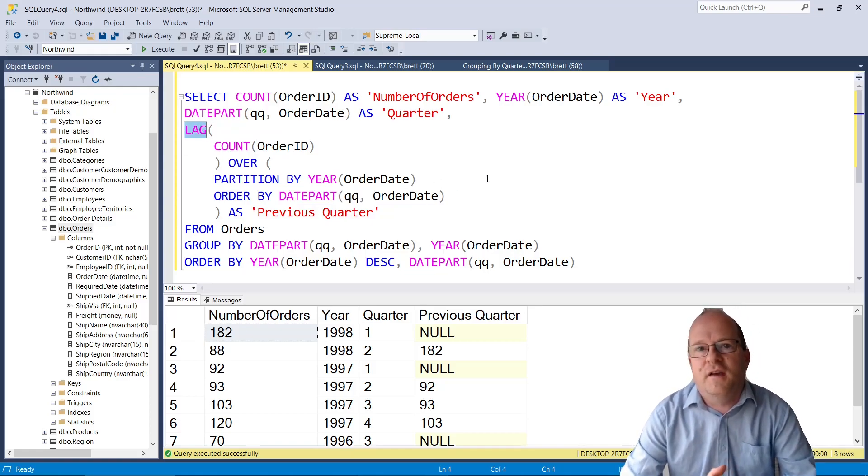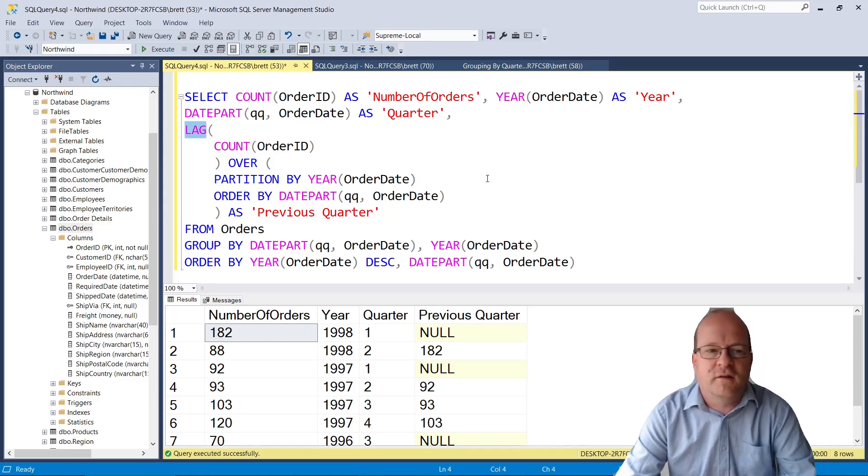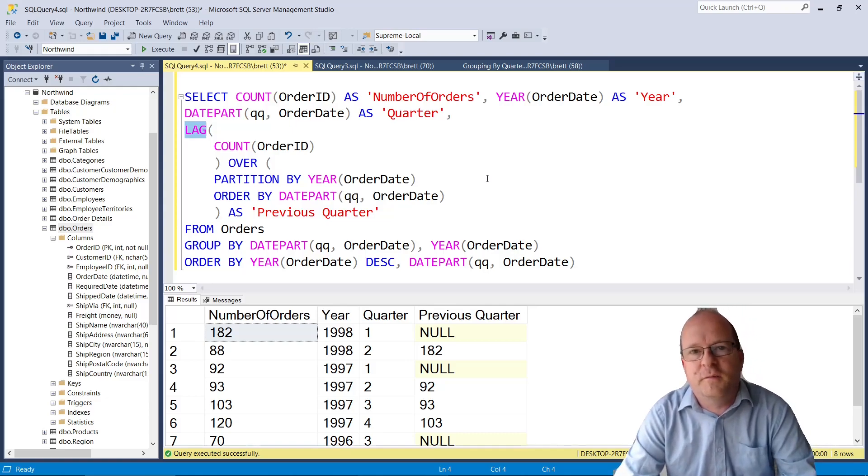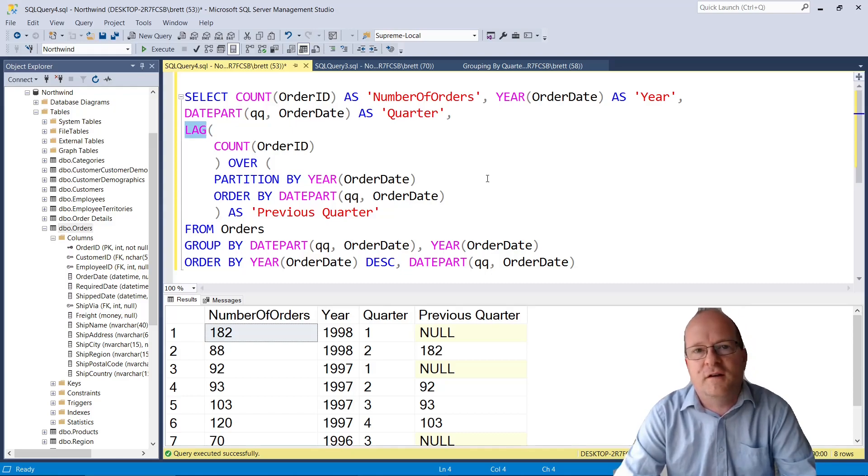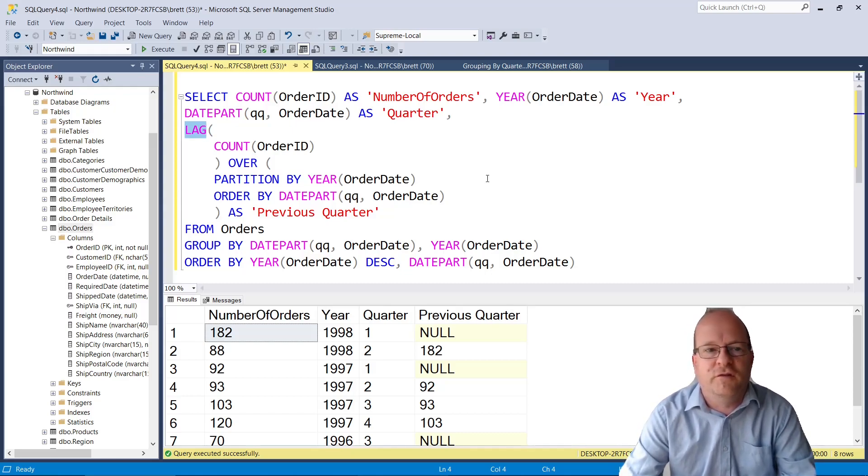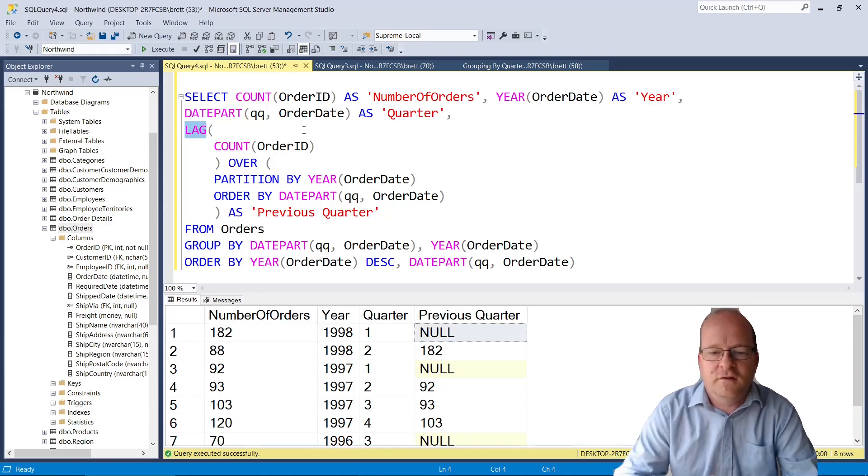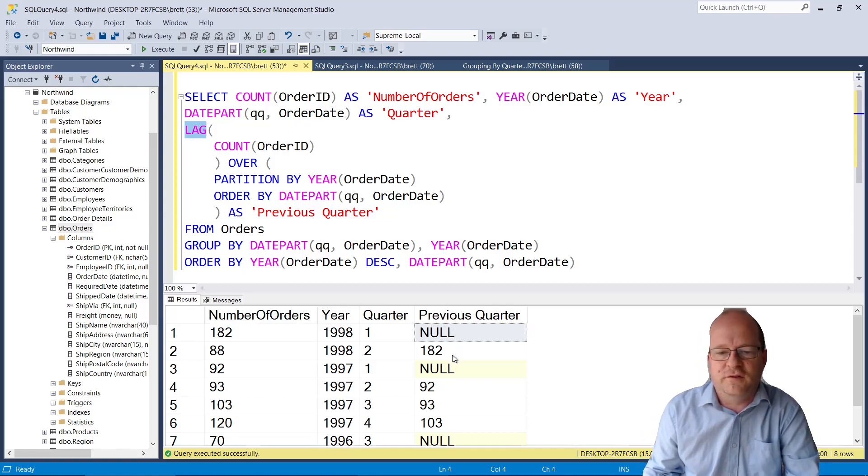So LAG is a very useful function. There's also a very similar one called LEAD but LAG will actually allow you to retrieve the previous row from a result set. So here we use it to return the previous quarter's data.